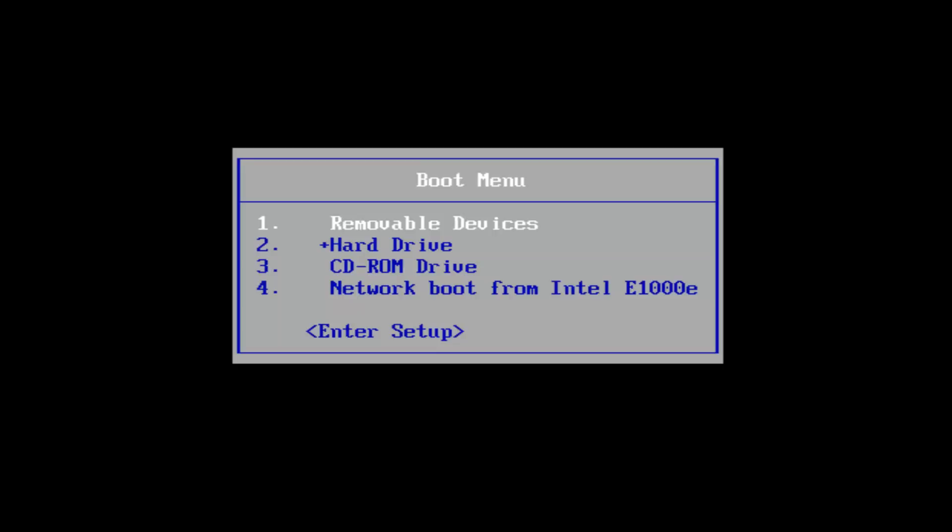What I'd recommend doing for this specific HP computer is tapping the escape key while your computer is starting up to launch the boot menu options. I'd recommend turning off your computer and then repeatedly tap the escape key while your computer is turning on until you receive a screen that appears like this.